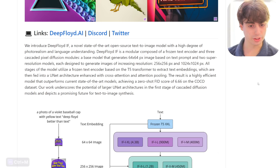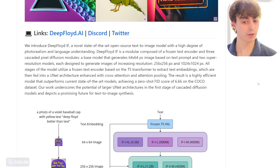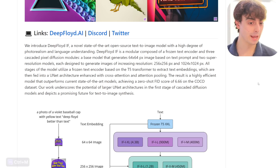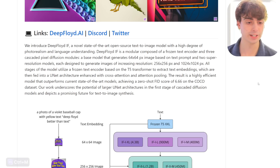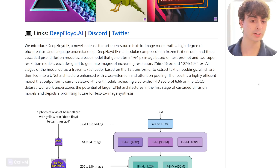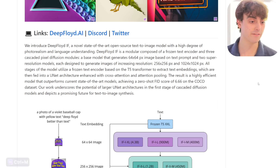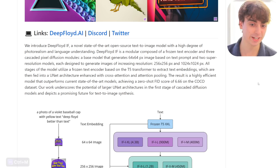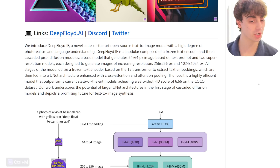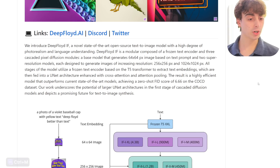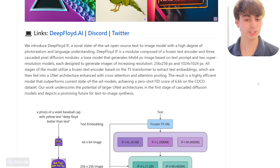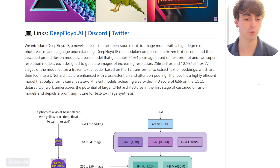It's a novel, state-of-the-art, open-source text-to-image model with a high degree of photorealism and language understanding. It is modular, composed of a frozen text encoder and three cascaded pixel diffusion modules: a base module that generates 64x64 pixel images based on the text, and two super-resolution models each designed to generate images of increasing resolutions — 256 and 1024. All stages of the model utilize a frozen text encoder based on the T5 transformer to extract text embeddings, which are then fed into a UNET architecture enhanced with cross-attention and attention pooling. The result is a highly efficient model that outperforms current state-of-the-art models, achieving a zero-shot FID score of 6.66 on the COCO dataset. The work underscores the potential of larger UNET architectures in the first stage of cascaded diffusion models.